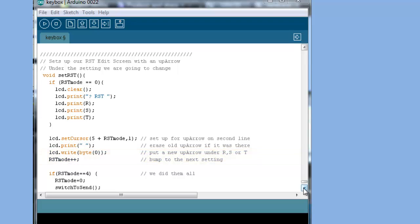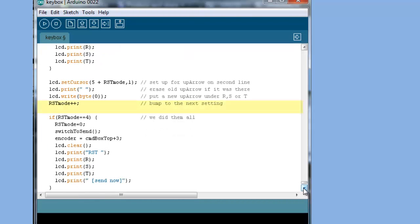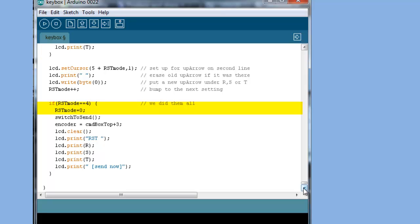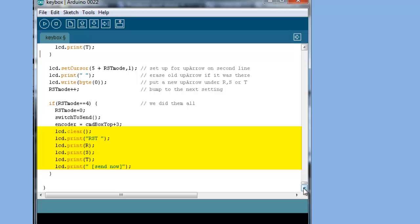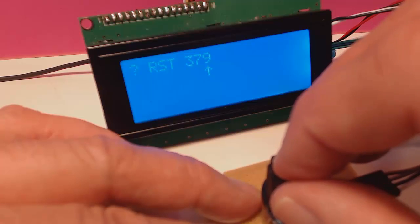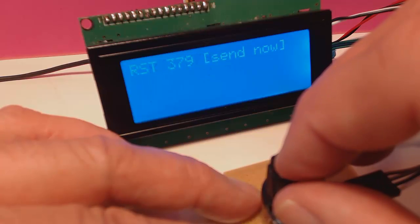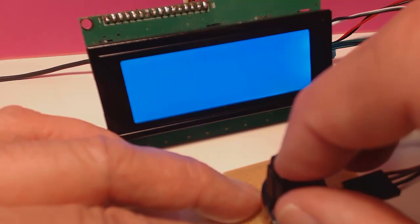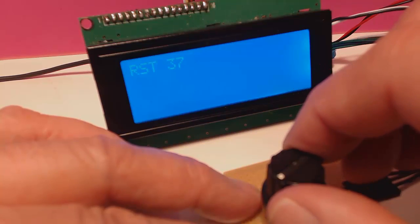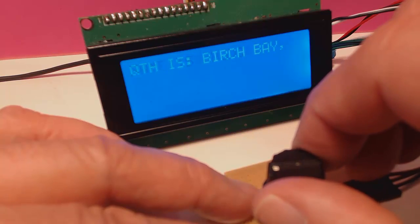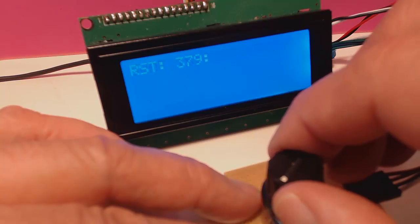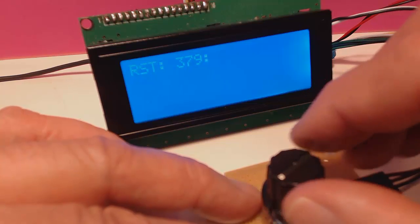Our interrupt handler changes the numbers up or down depending on which way we turn the knob. When we push the knob, we come back here and get set up for the next digit. When RSTMode equals 4, we know we're done, so we put it back to zero, switch from Command Mode to Send Mode, and then put a prompt on the screen. Now here's the cool part. When we twist our knob in the Send Mode and come back to the RST item, the new value is stored at the menu.